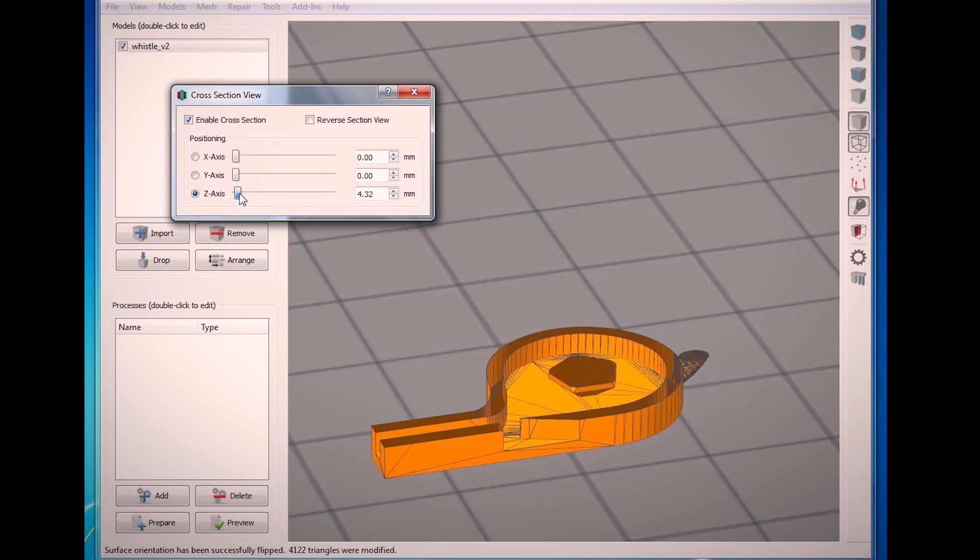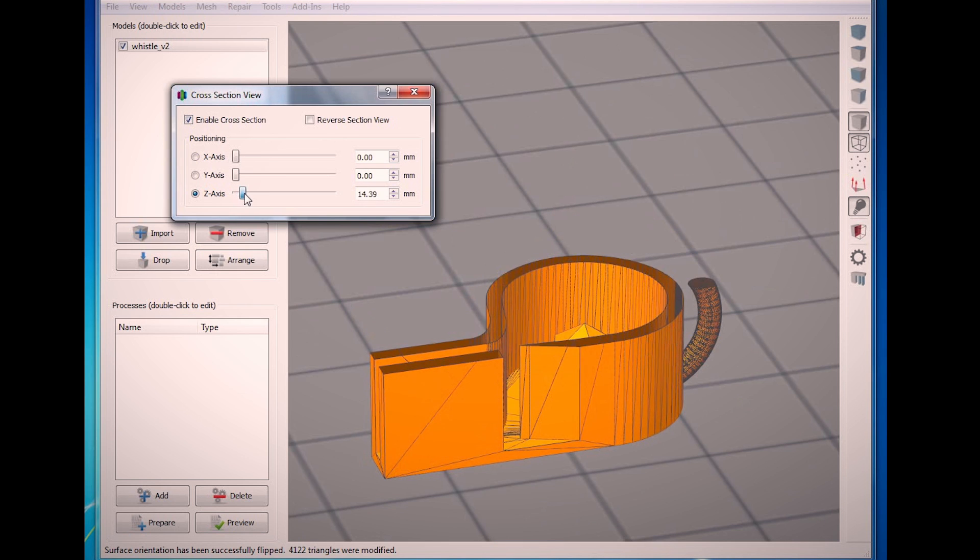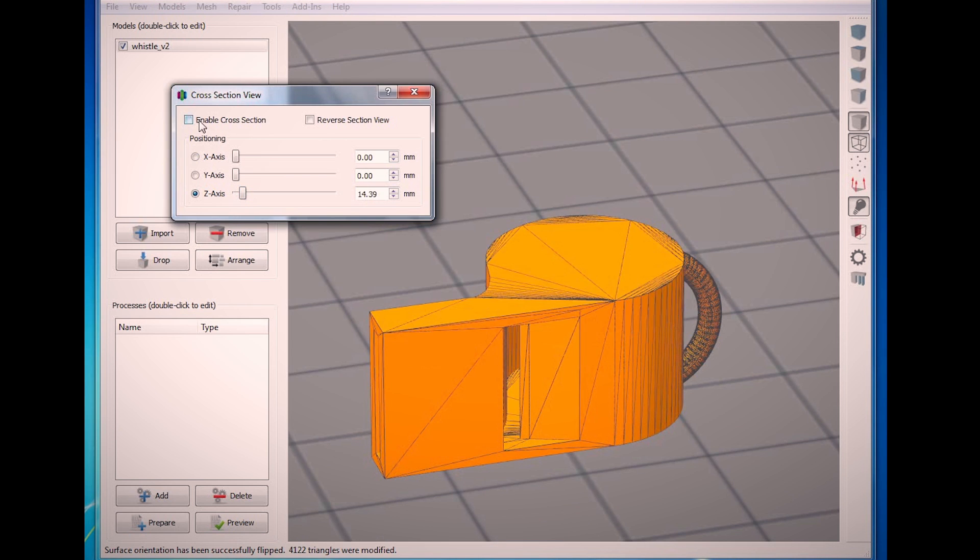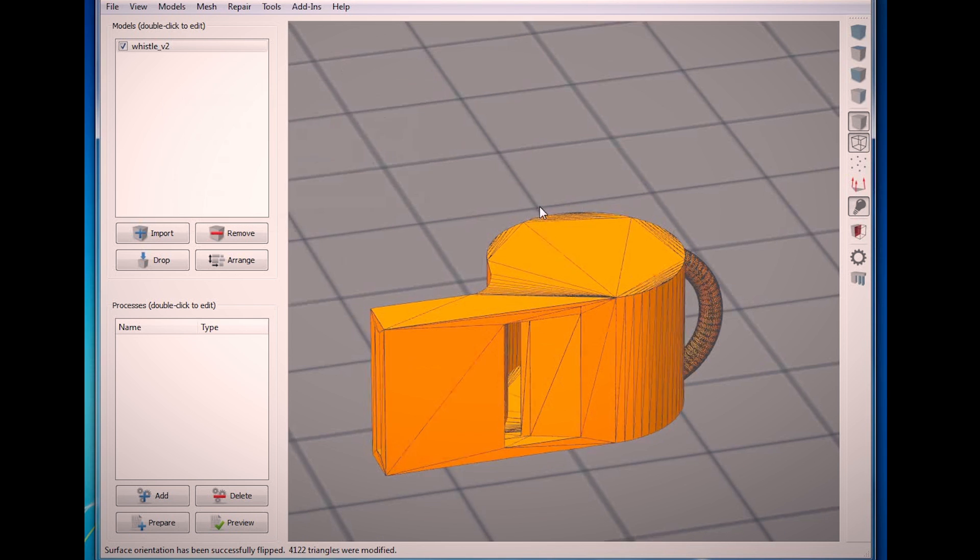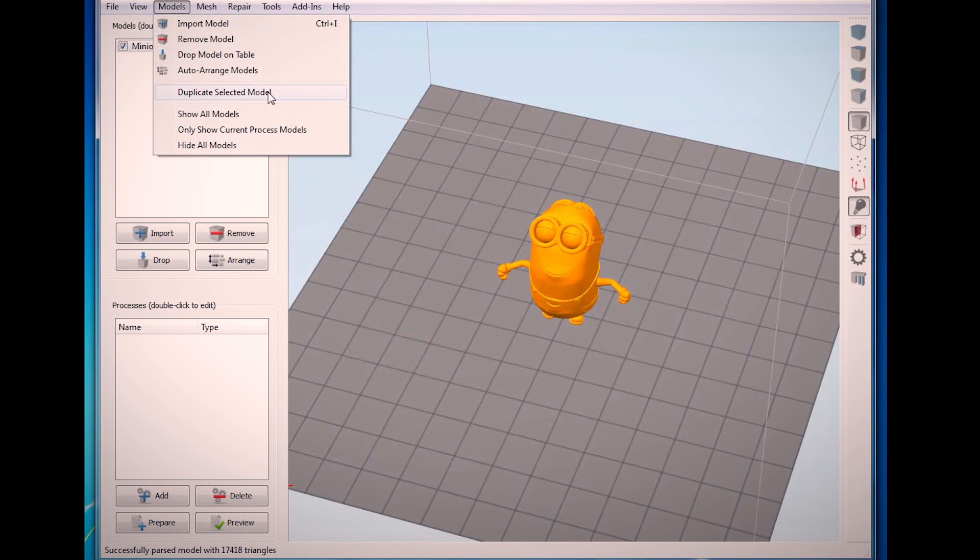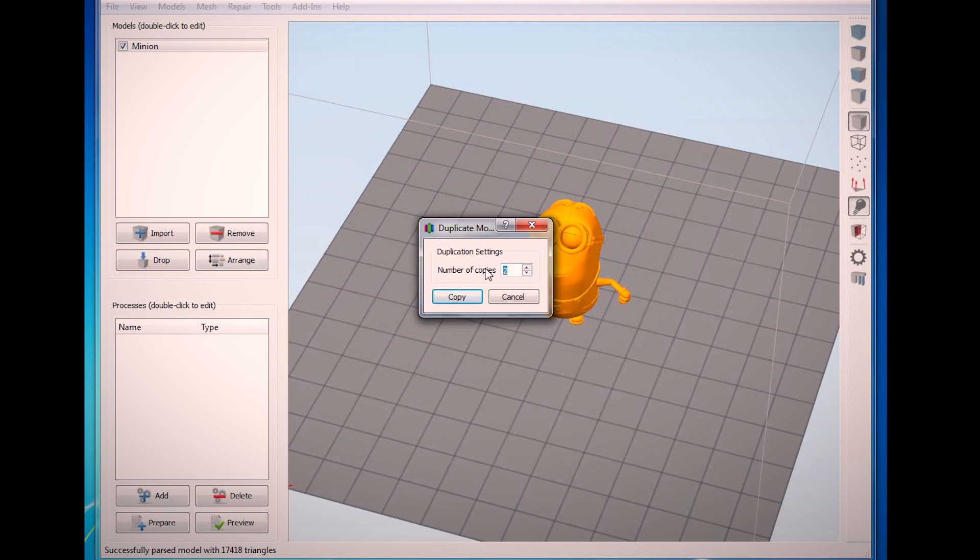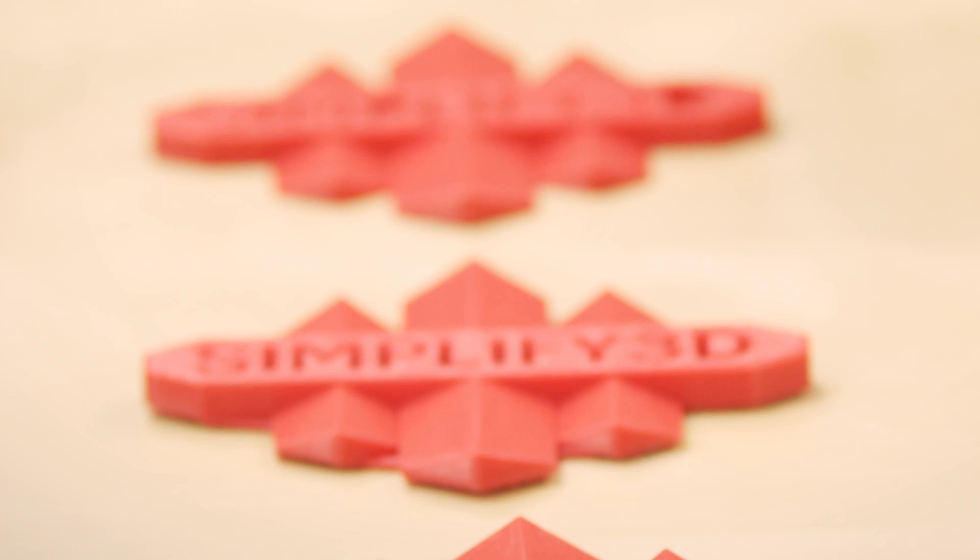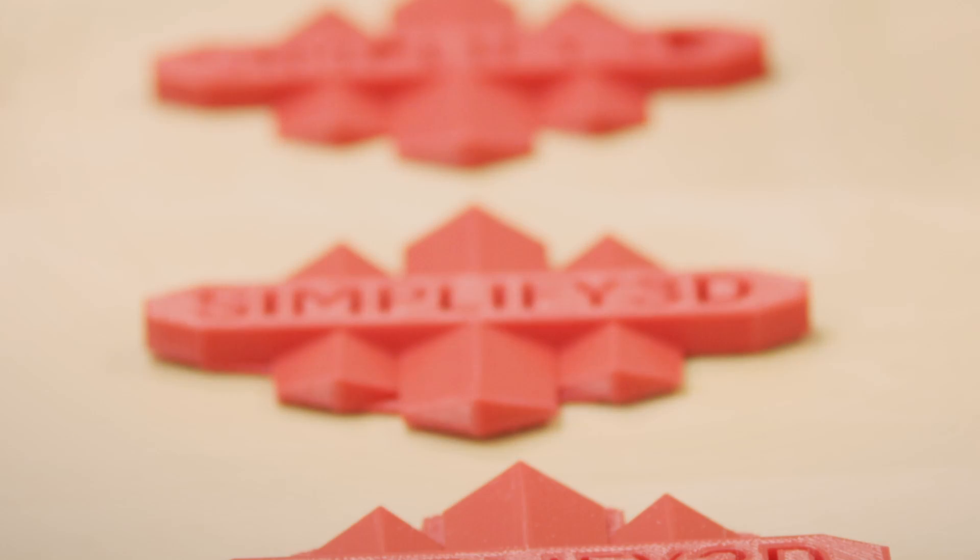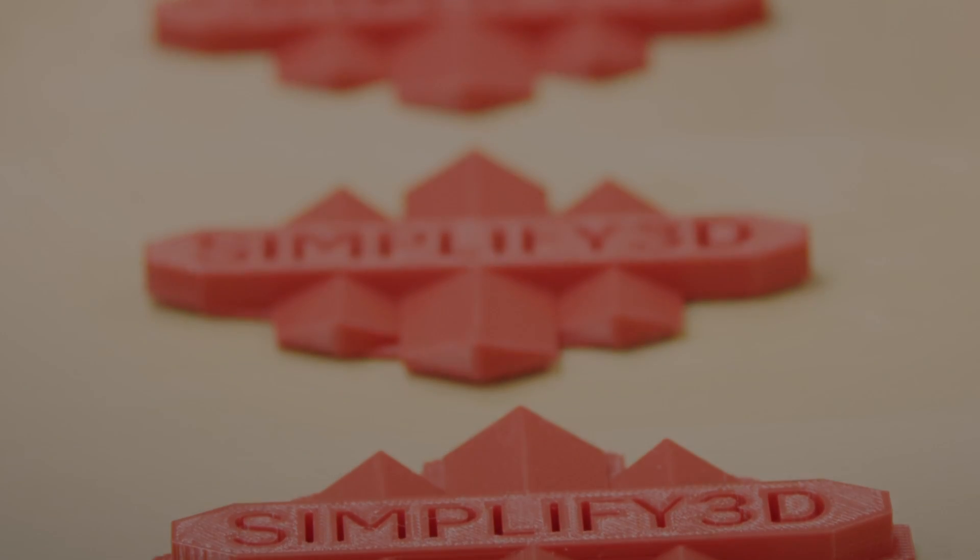The software is overflowing with revolutionary features like these to help give you the tools you need to succeed. Take control of your 3D printer and upgrade to Simplify 3D today.